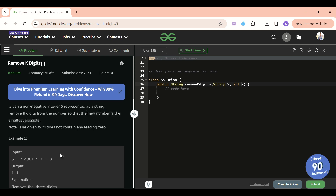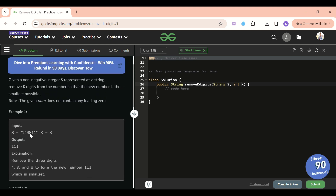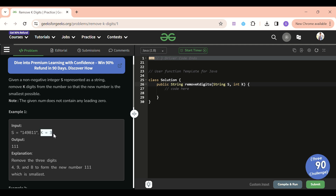For example, with 1 4 9 8 1 1 and k=3: if I remove 8, 1, 1 the new number is 1 4 9; if I remove 4, 9, and 1 it will be 1 8 1; but if we remove 1, 4, and 9 it will be 1 1. After checking all cases we find that 1 1 is the smallest possible number. We have to remove exactly k digits — not less, not greater.